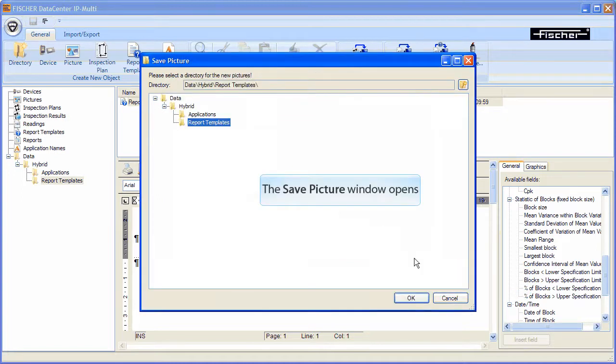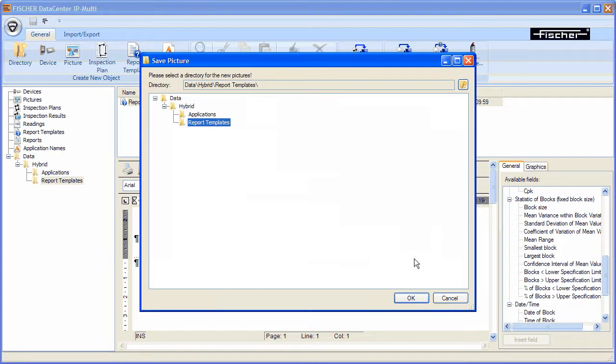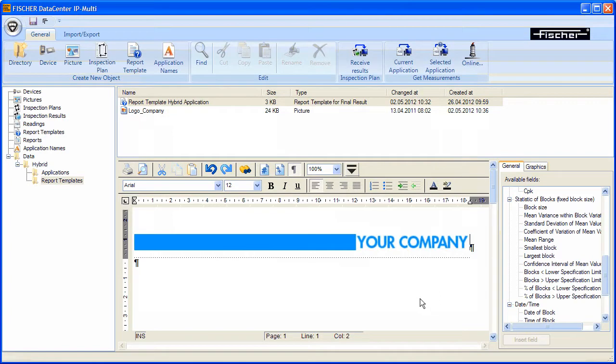The memory location for the logo is displayed in the new window save picture. After selecting the memory location, click the OK button. The company logo has now been added to the header.